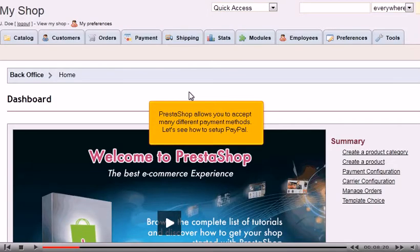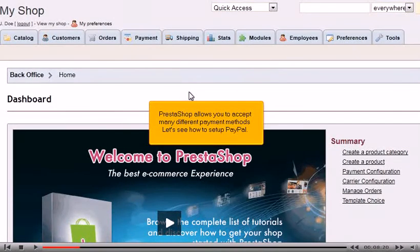PrestaShop allows you to accept many different payment methods. Let's see how to set up PayPal.